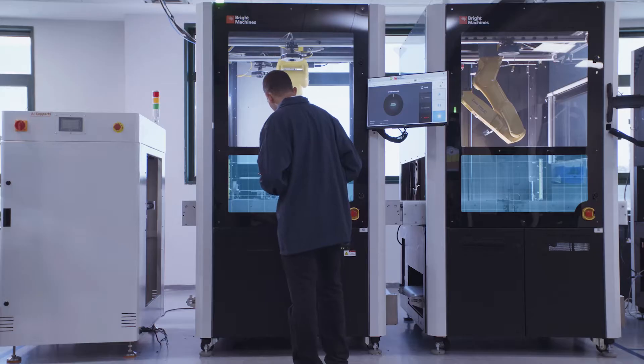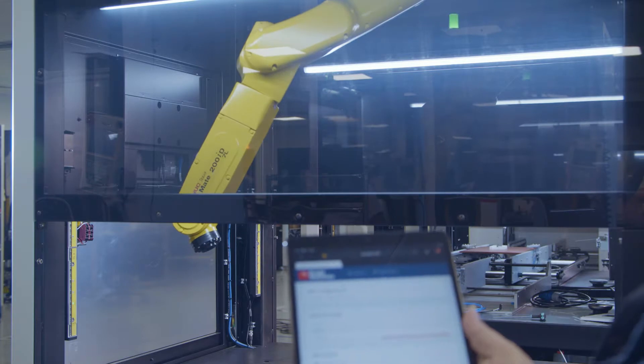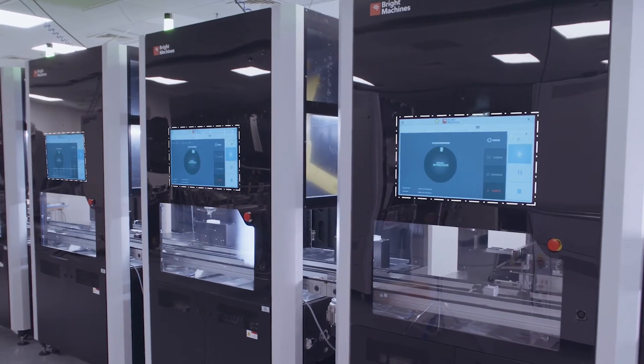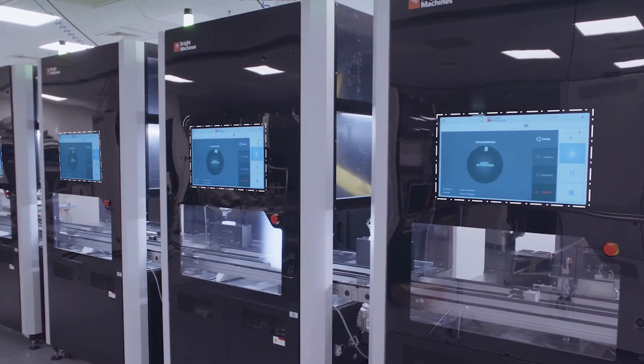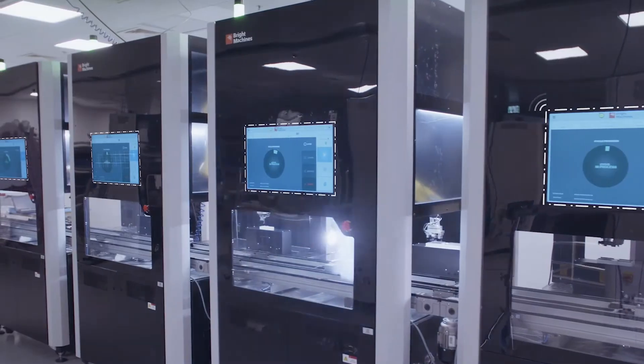We integrate all of the necessary technologies so that you don't need to, and we bring it together in an automation system which we call the Bright Machines Microfactory.